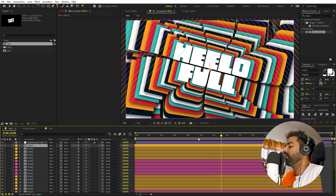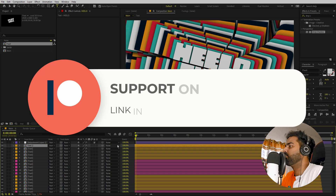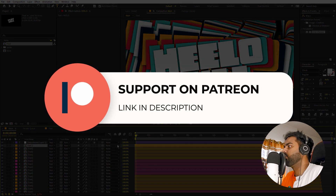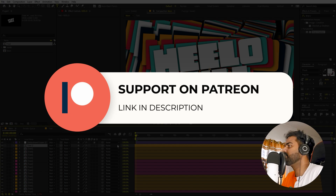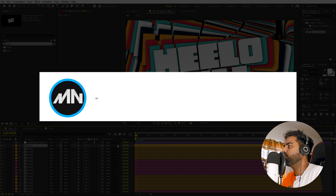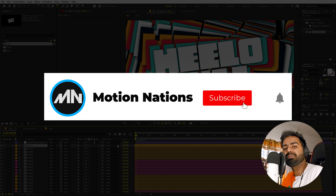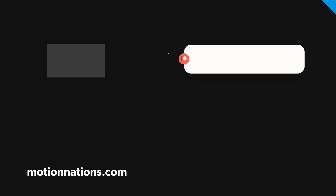The project files for this tutorial are available on Patreon. If you're supporting me there, you can download them, and if not, you might consider it — you'll get access to tutorial project files and exclusive templates available only on Patreon. My name is Abhishek and I'll see you in the next one.